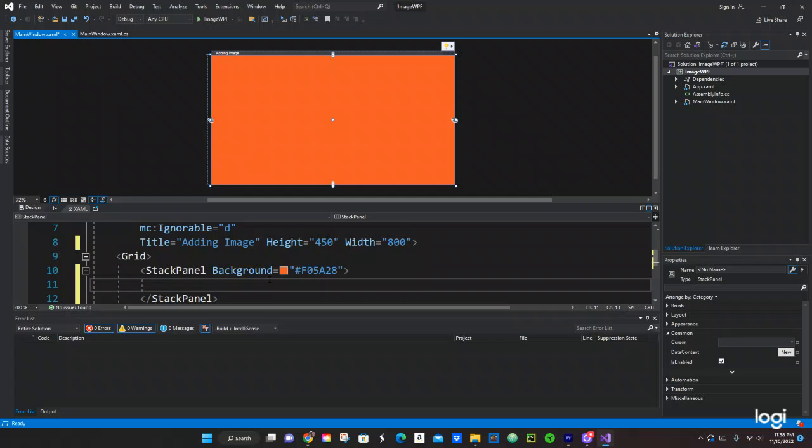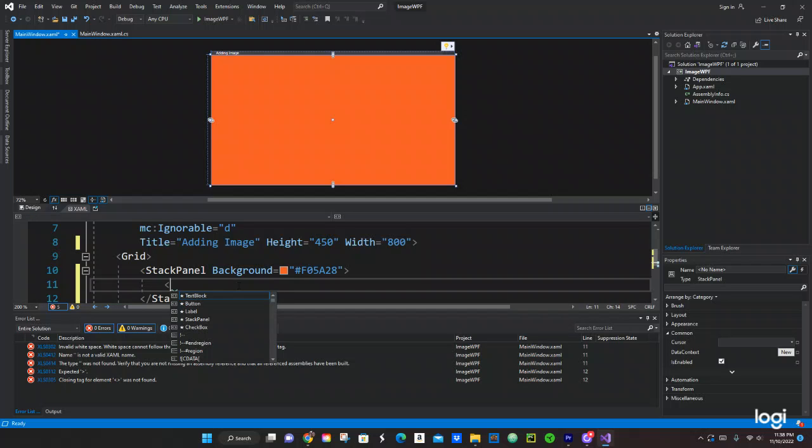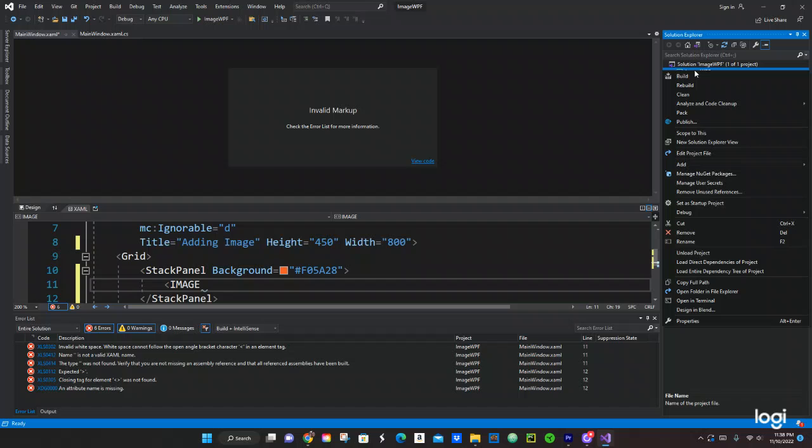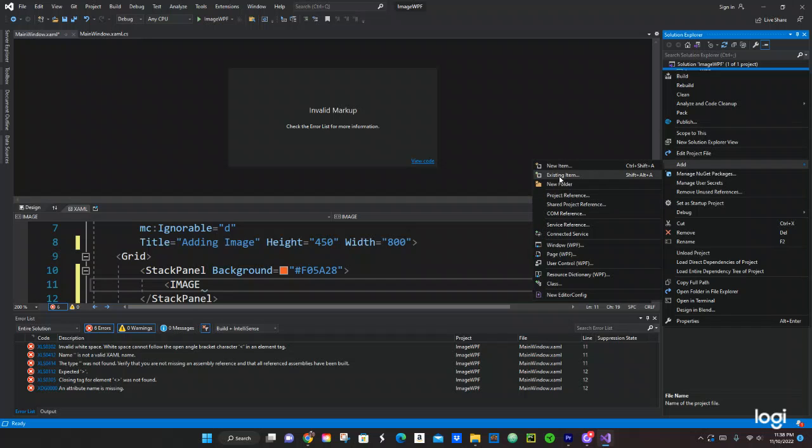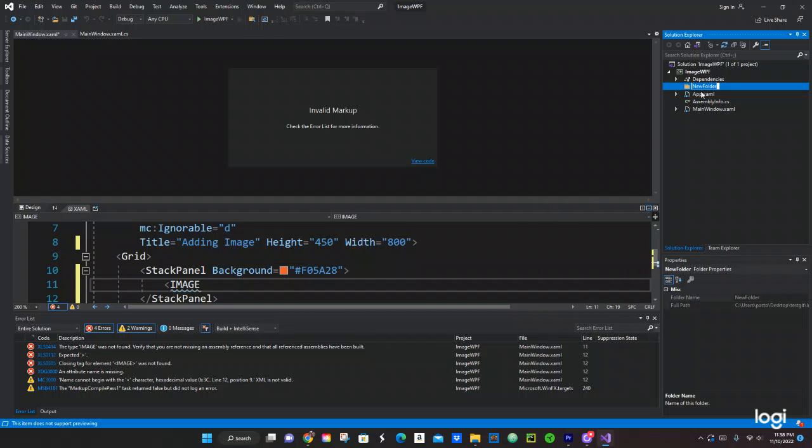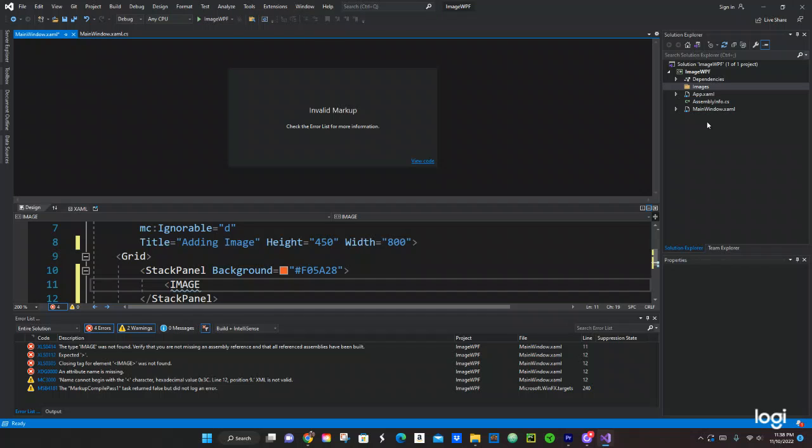Now we are going to add the image right here, but we don't have the image yet. So right here in our project we're going to create a new folder, add new folder, and we're going to call it images.